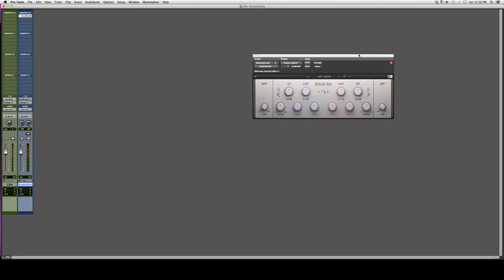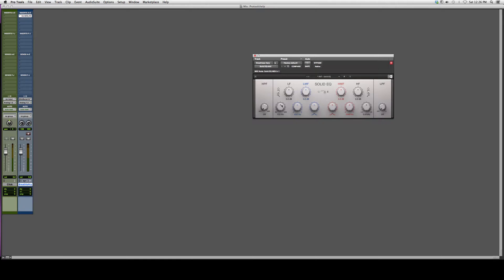When you open it up, it's gonna look a little something like this. This is a great EQ I use sometimes. You got your low frequencies here, your low mid frequencies over here, your high mid frequencies here, and your high frequencies here.